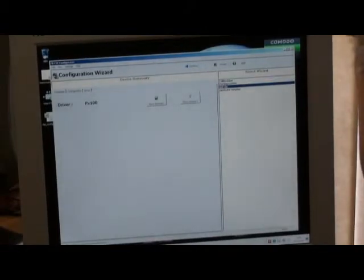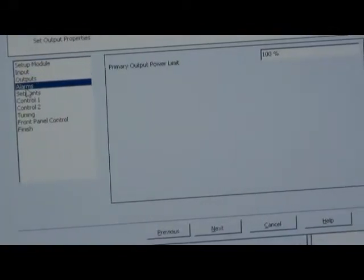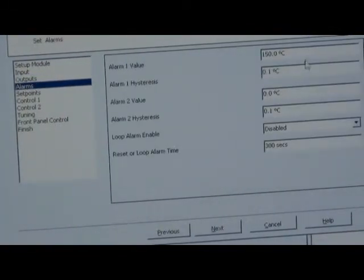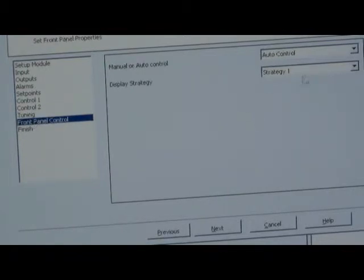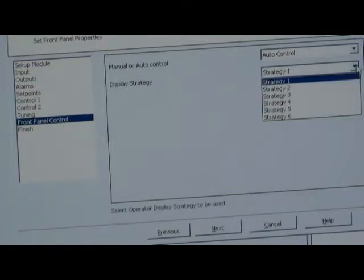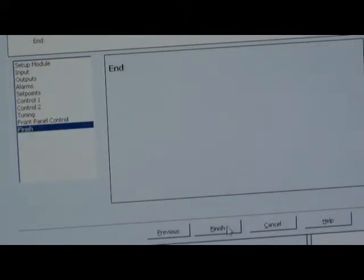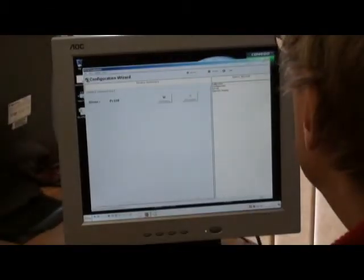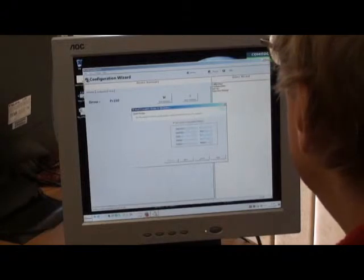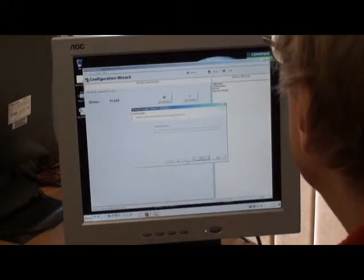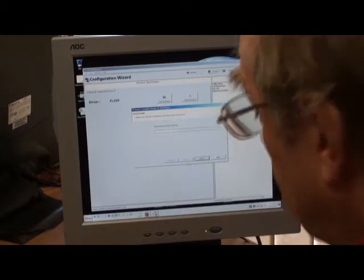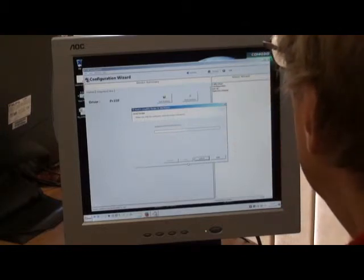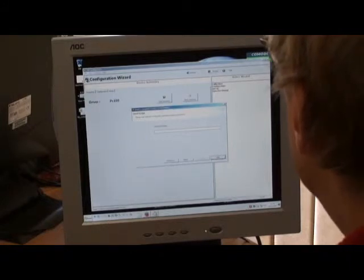So we've done the configuration, let's go to setup. Similar thing in setup, where we can set the filter time, the alarms we've already set, tuning, front panel display, the strategy where we can decide on the display strategy, just as we could with programming it from the front panel. Finish. Now let's send that to the controller. Send it. Okay, finish.